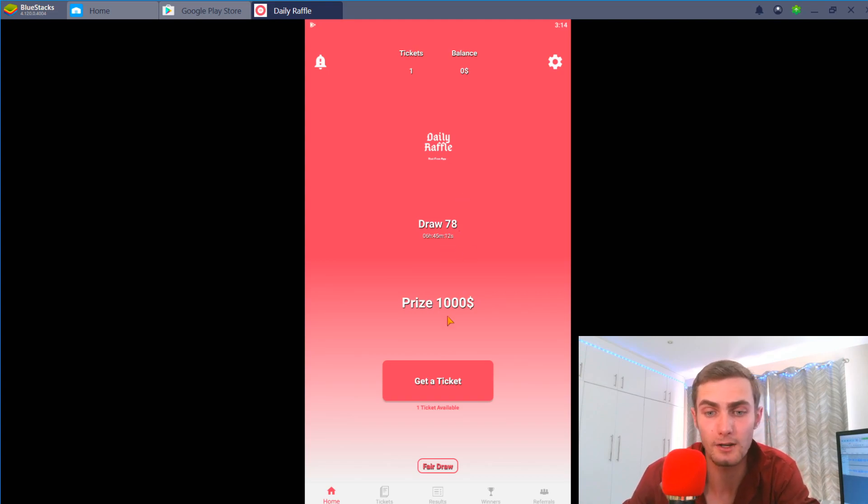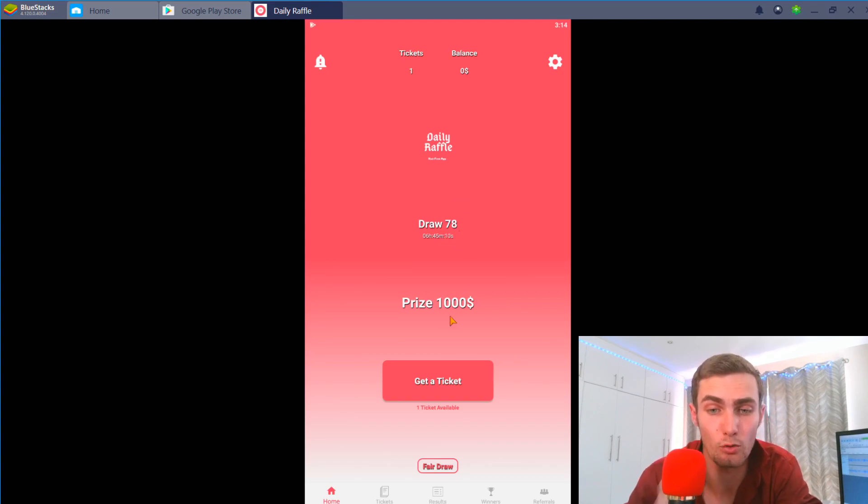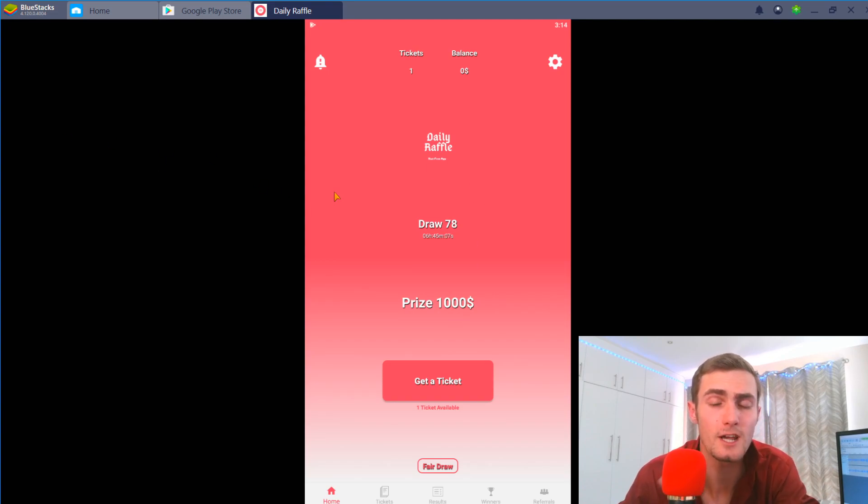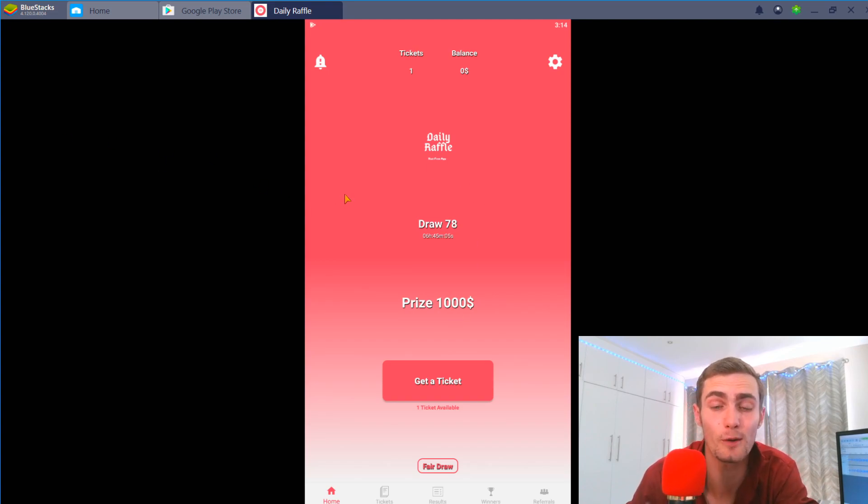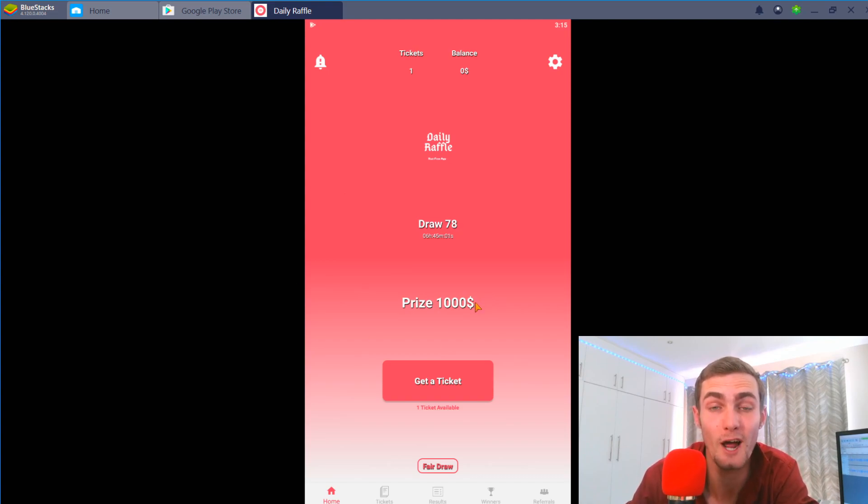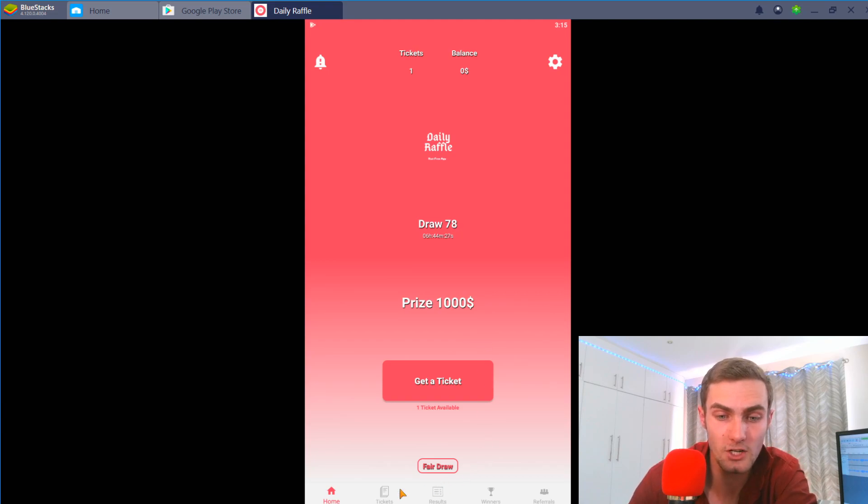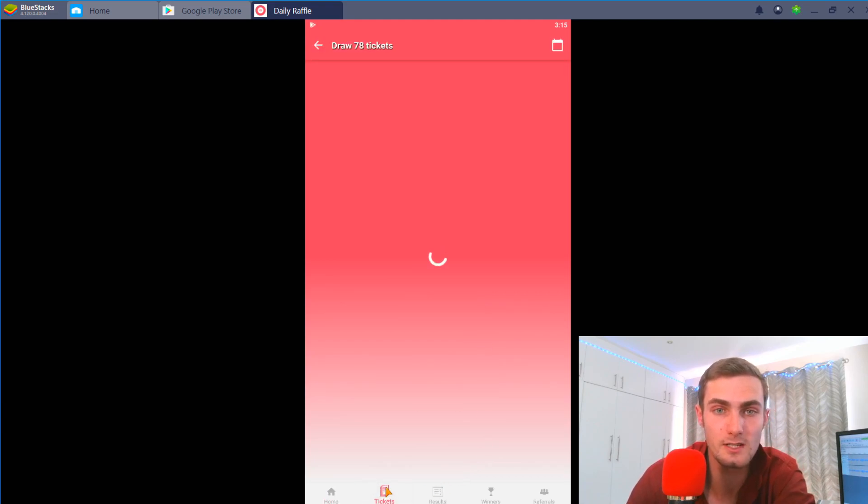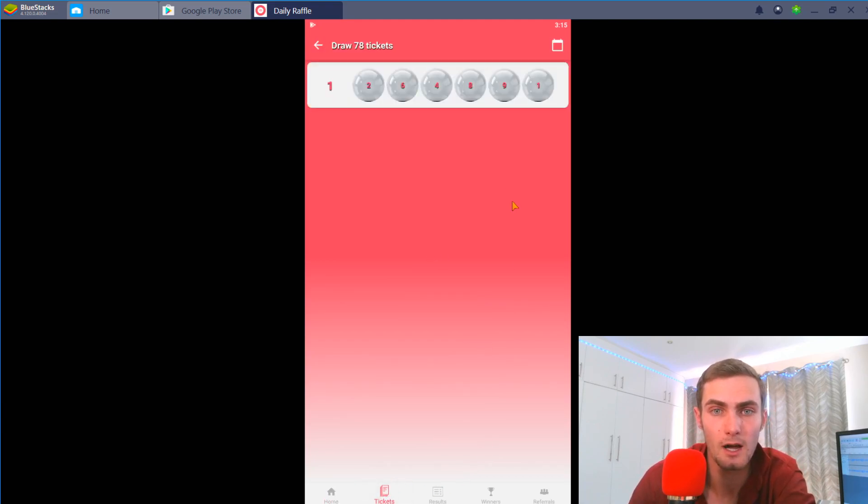Now all you can do is you can just wait. You can see the draw I think is in six hours and 45 minutes. If your first four numbers are right you're gonna earn I think about 120 dollars. If your first five numbers are right you're gonna earn about 200 to 300 dollars. And if all six are right you can win a prize of a thousand dollars.